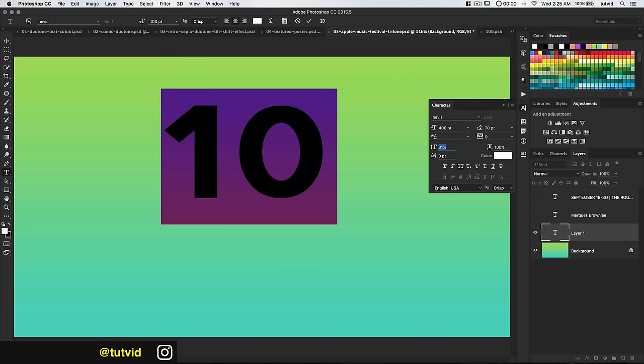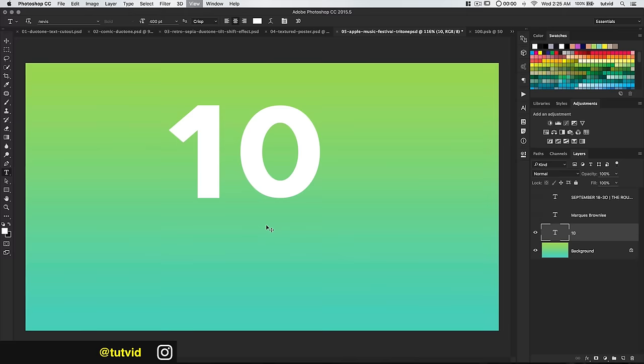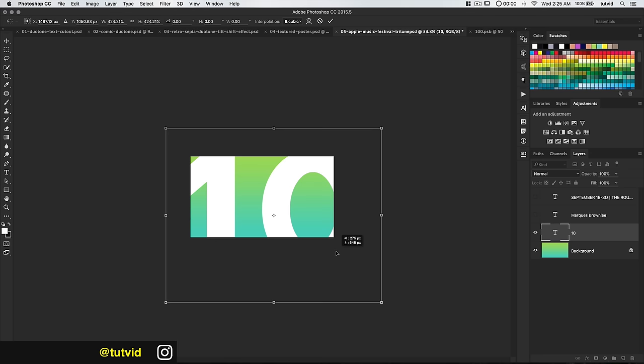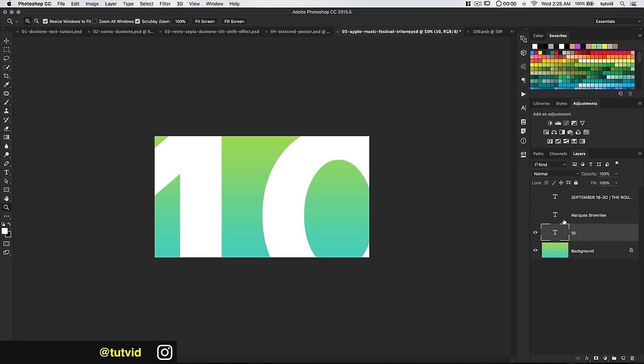I need to make this quite a bit larger, so I'll zoom out, hit CMD/CTRL-T to free transform, and make this pretty massive — something like that where it's just a very subtle 10 in the background if you look for it. We're going to set the layer opacity to 7%, making it extraordinarily subtle.